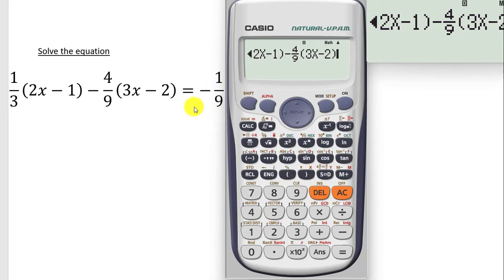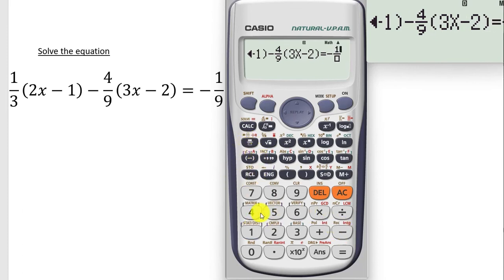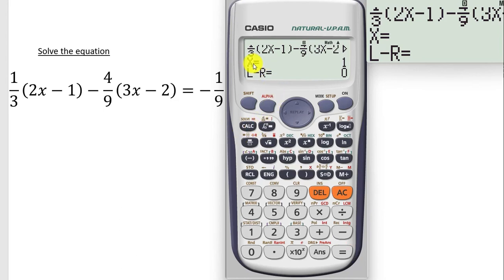We are left with the other side of the equation — that is minus 1 over 9. Press alpha, then calc so the equal to symbol comes. Now type minus 1 over 9 using the fraction key. So we are done typing the equation. As usual, press shift, then calc — it says solve for x. Press the equal to sign and boom — x is equal to 1. That is the answer. Indeed when you solve this equation, x is equal to 1.